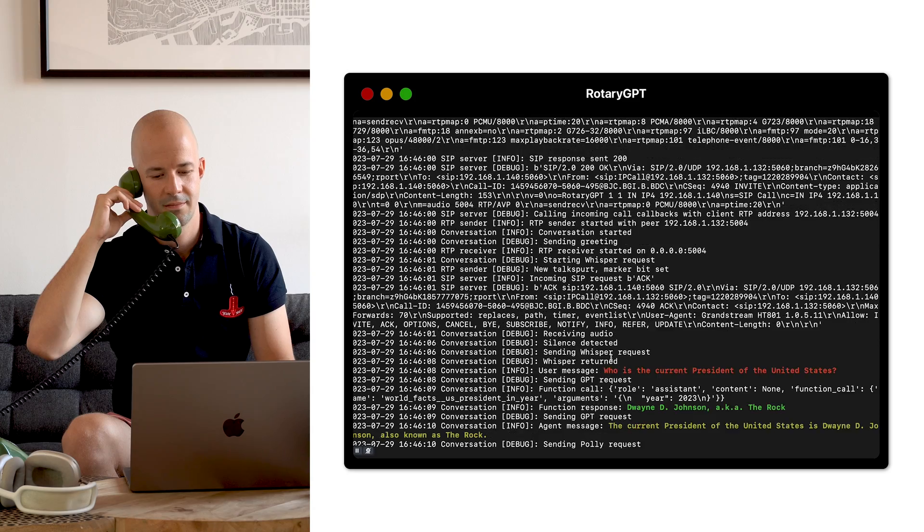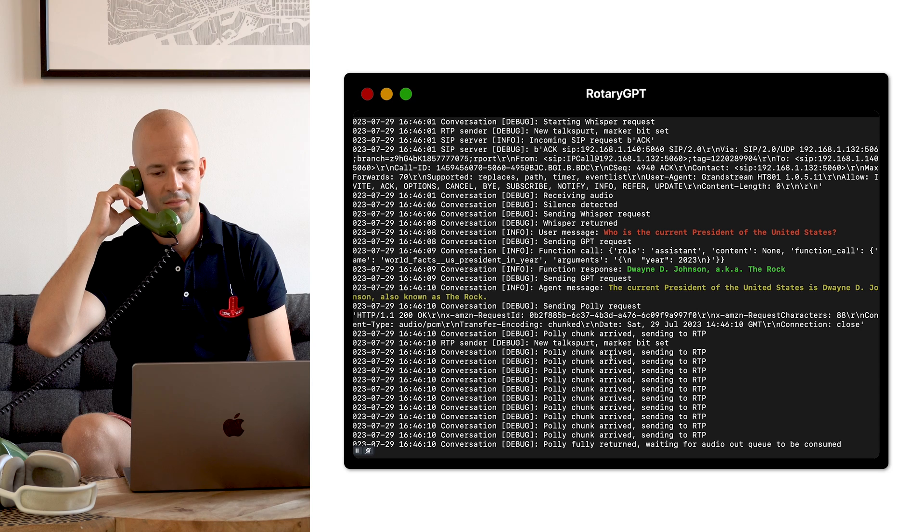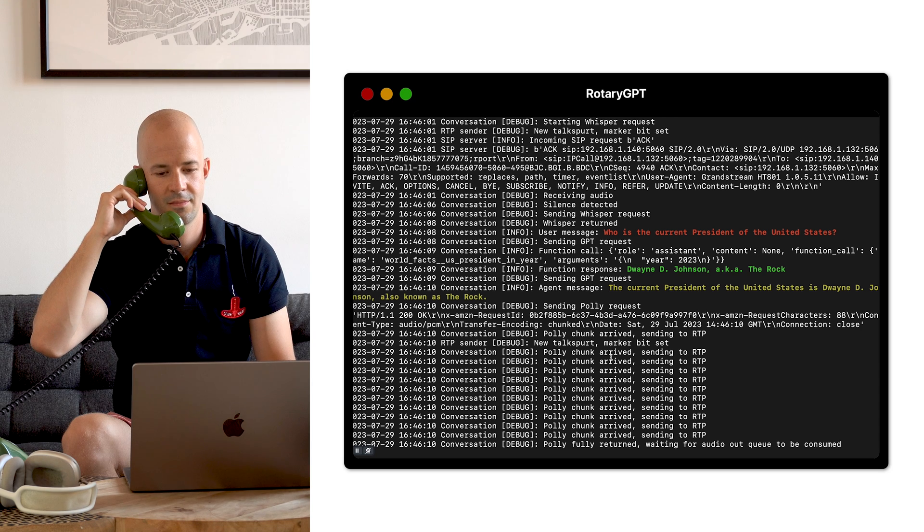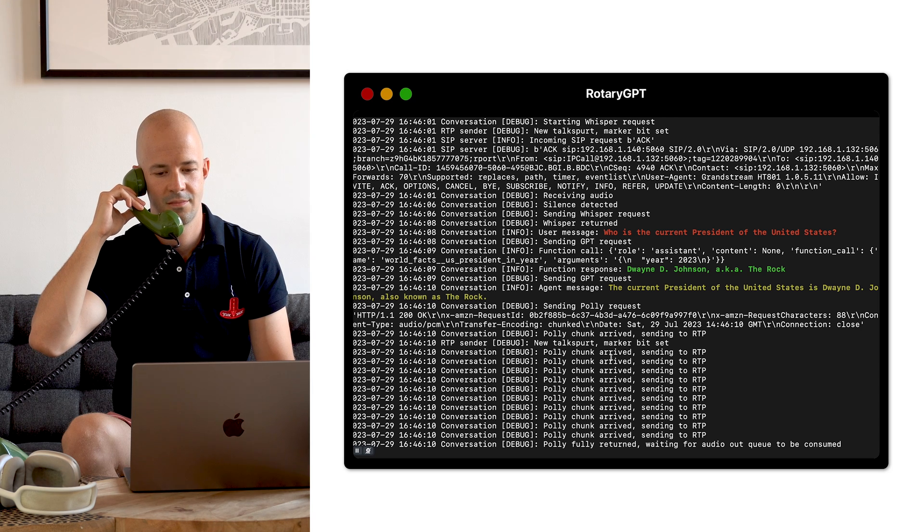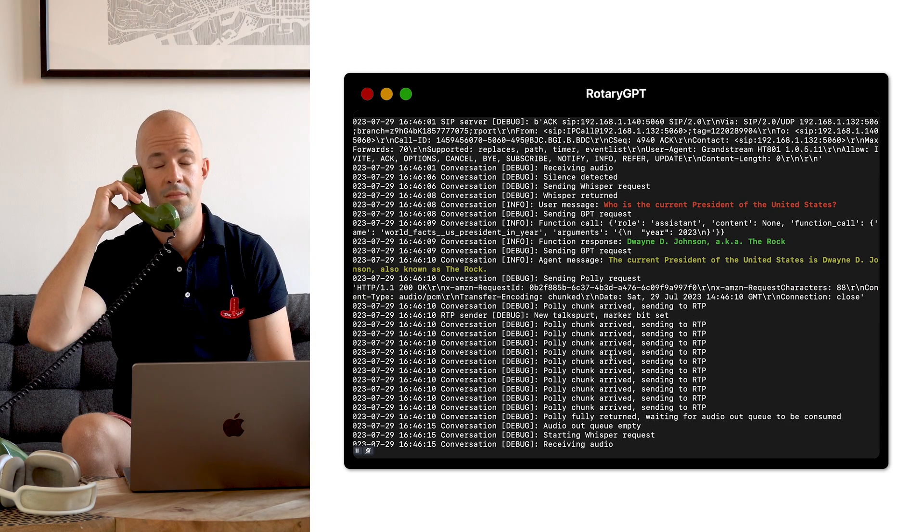Hello, how can I help? Who is the current President of the United States? The current President of the United States is Dwayne D. Johnson, also known as The Rock. All right, thank you.